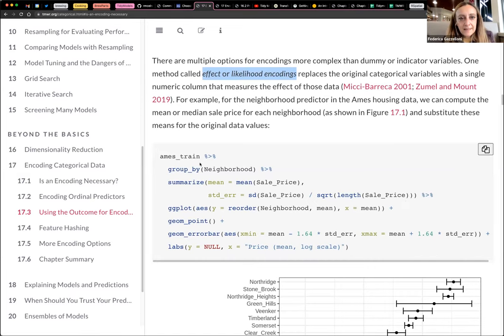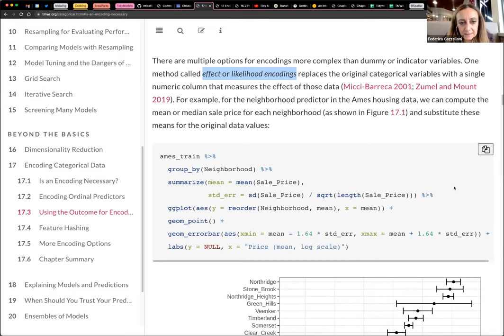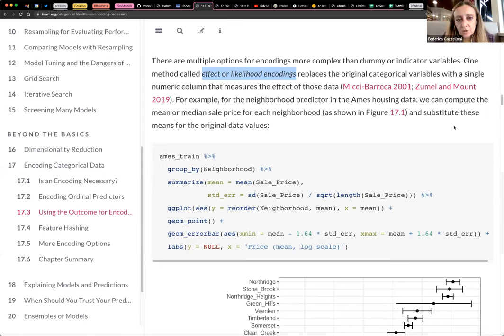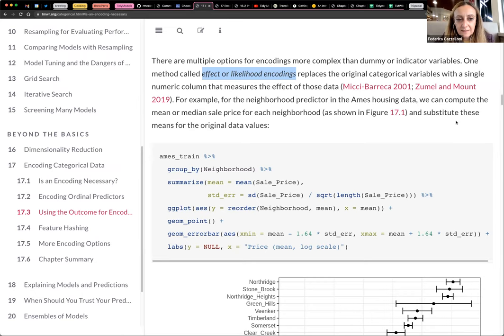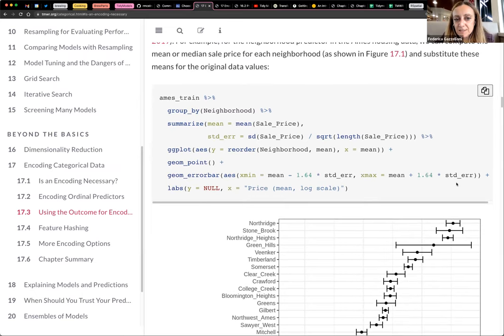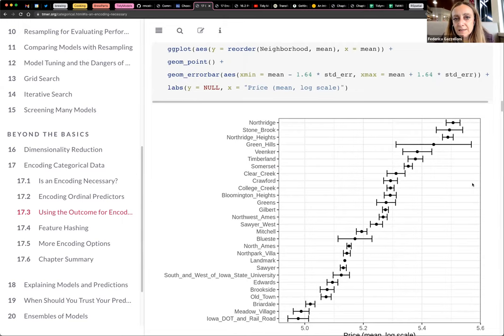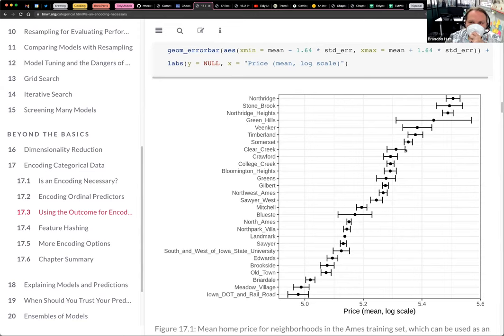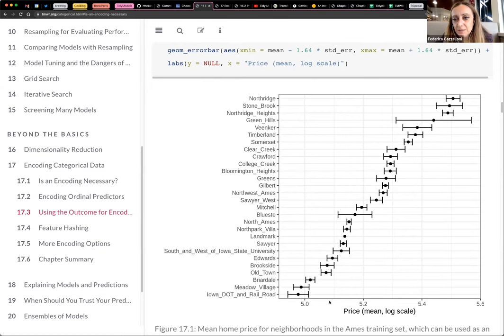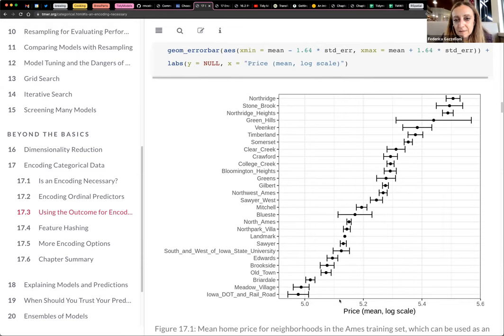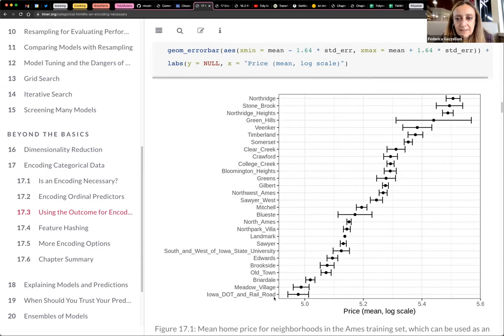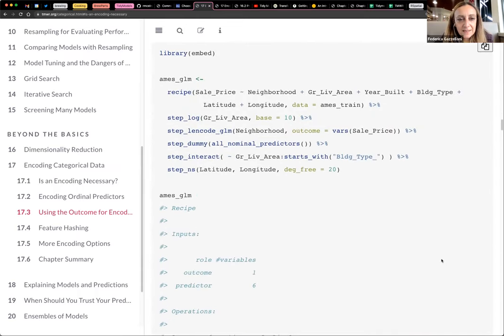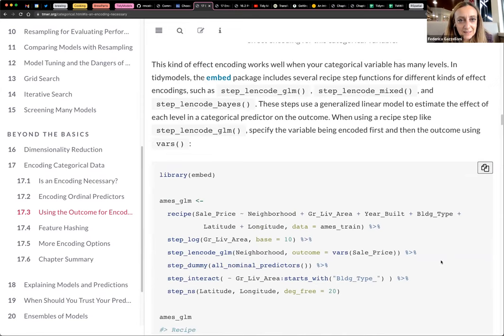There's a few methods that we can use for encoding predictors. And one is this effect or likelihood encoding. This is written in italic, effect or likelihood encodings. This is the first method mentioned. Basically, this is what we do without knowing that we are doing this thing.